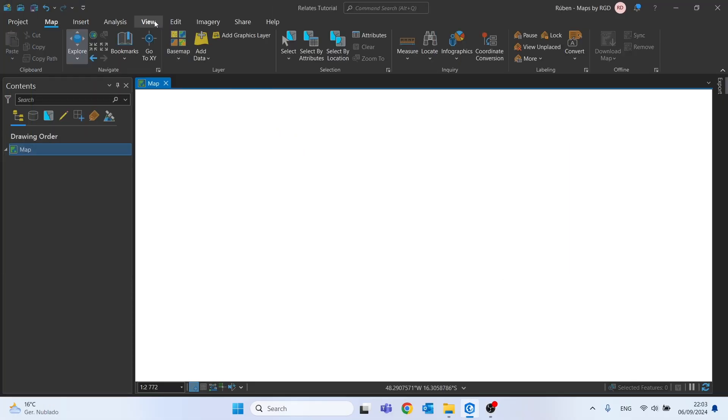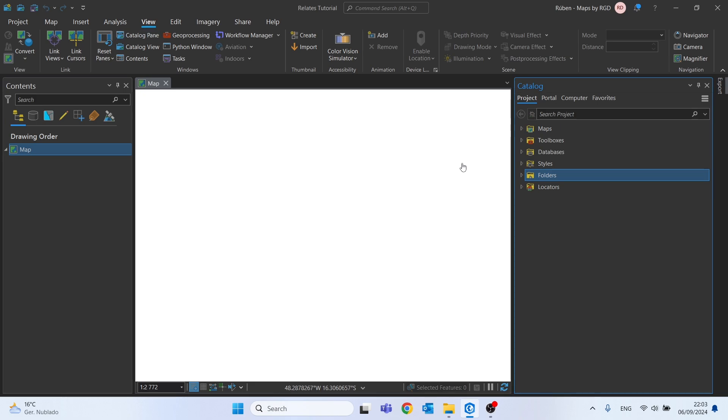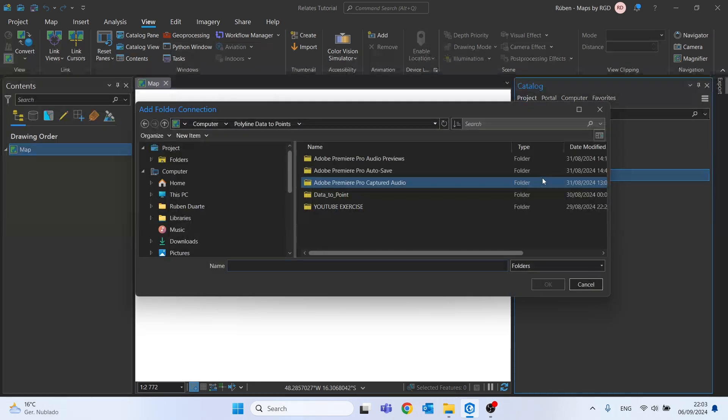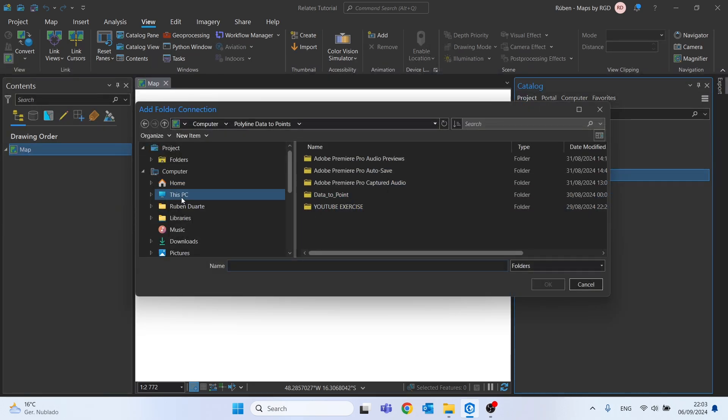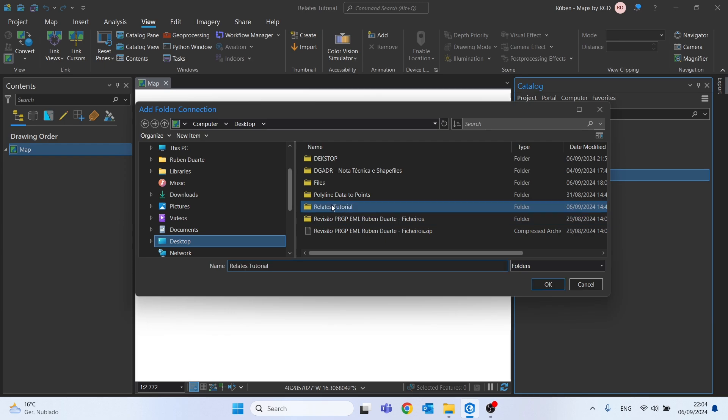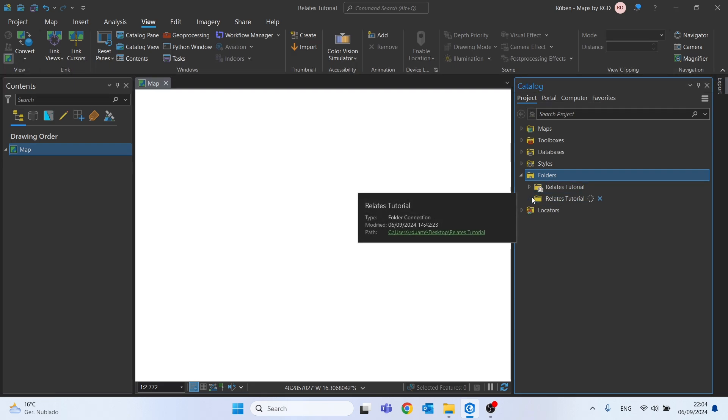So if I go to View and then Catalog Pane, let's right-click on Folders, click on Add Folder Connection, and let's create a folder connection with the file geodatabase that I already have. Select the Relates Tutorial and click OK.